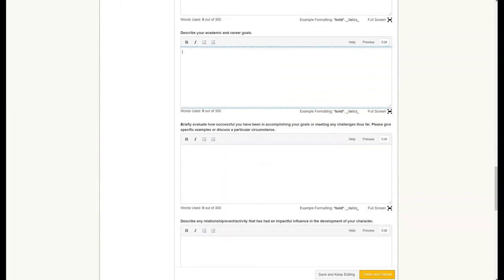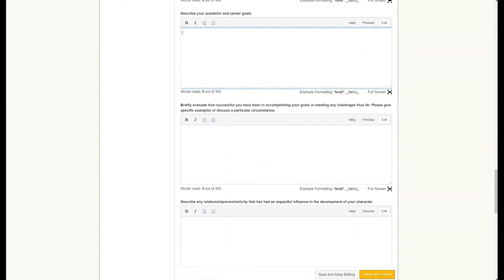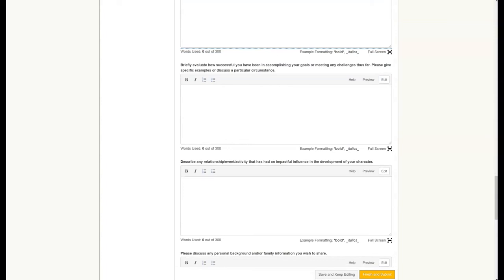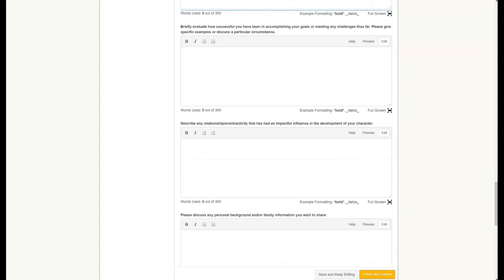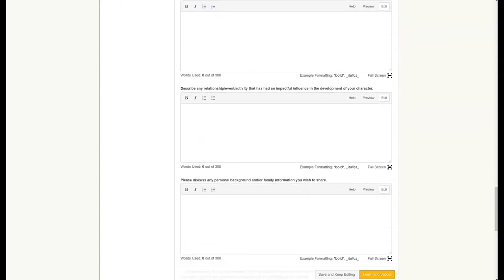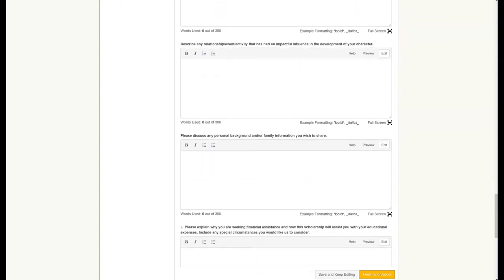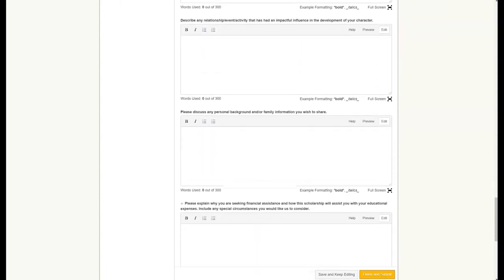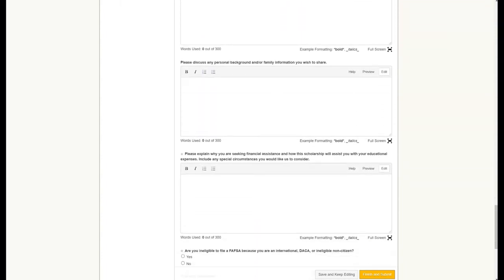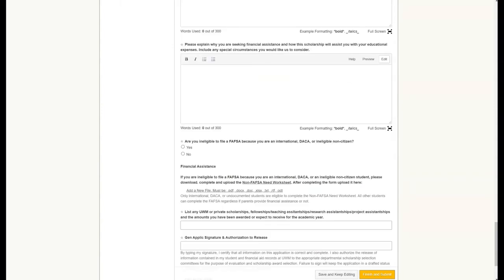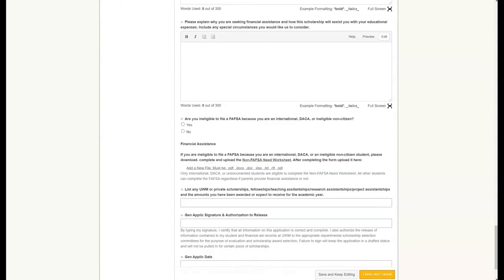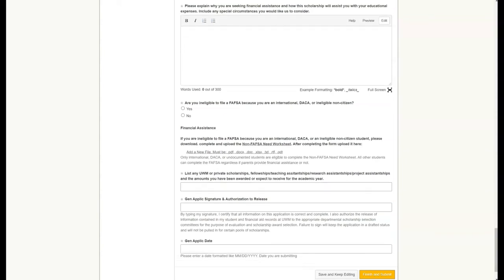Following the career goals section, there are some other short essay questions. None of these are required; again, it is to your advantage to be as thorough as possible though. As we near the end of the general application, there is one required essay on why you are seeking financial assistance, and then information about your FAFSA status. The final required question asks you about other outside scholarships or awards you might have received.